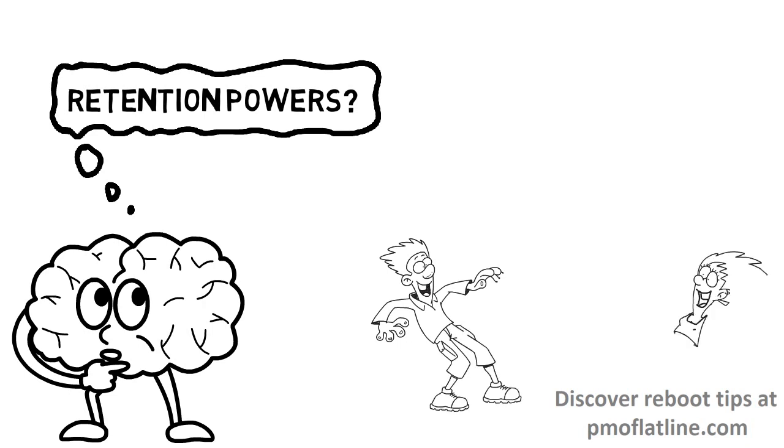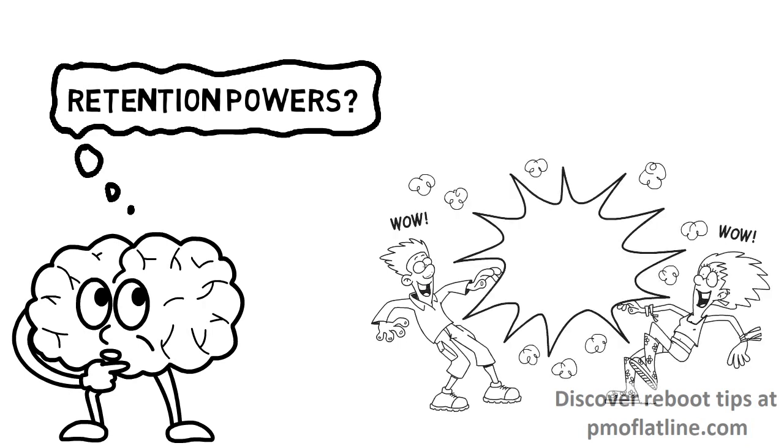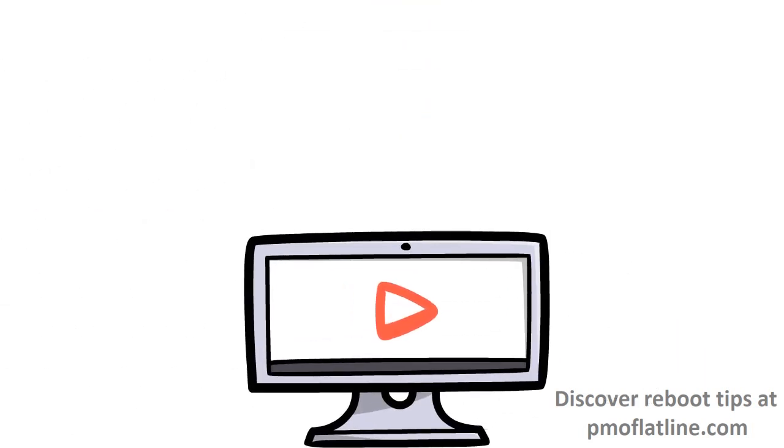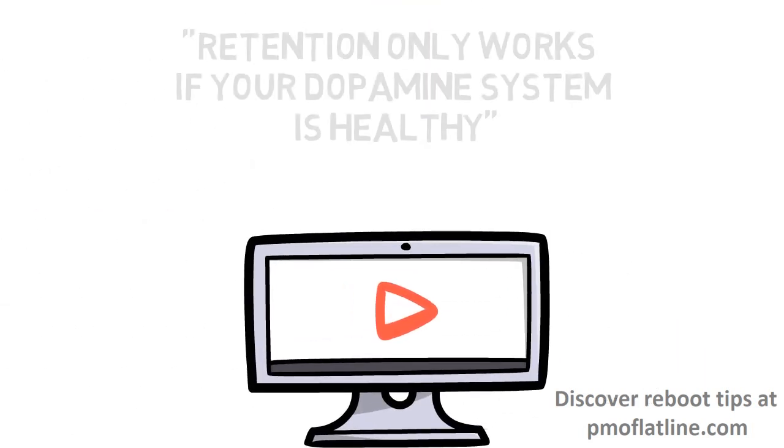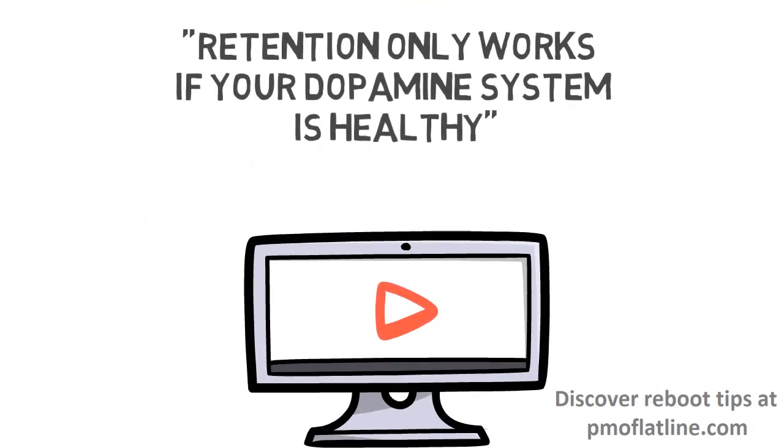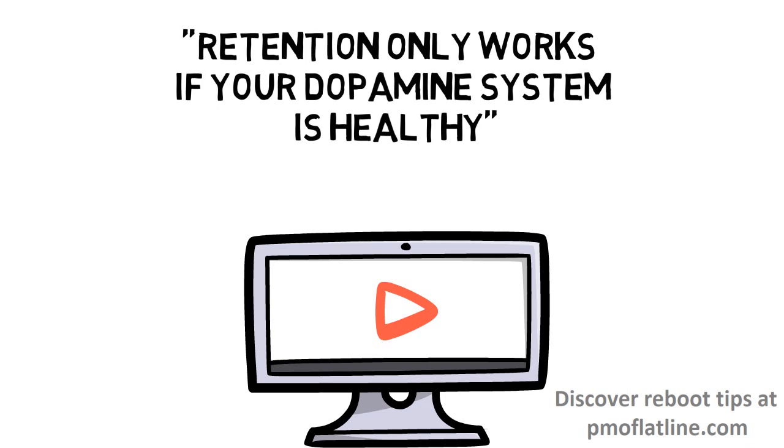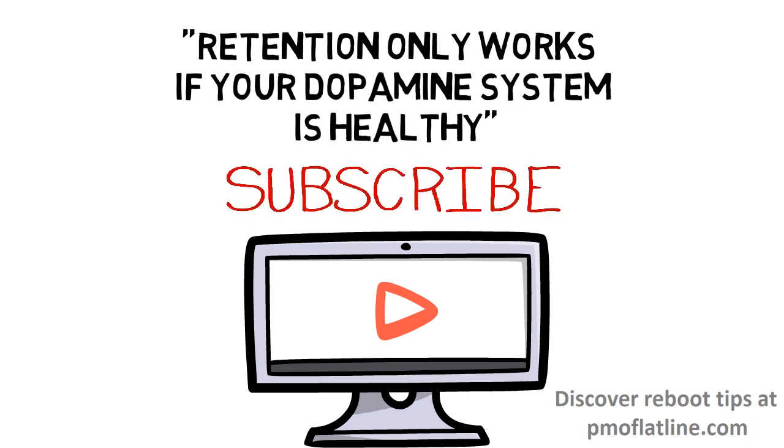But man, I have had some pretty powerful things happen to me lately that I'm going to make more videos about. And my next video about retention is going to be called Retention Only Works If Your Dopamine System Is Healthy. So consider subscribing for that.